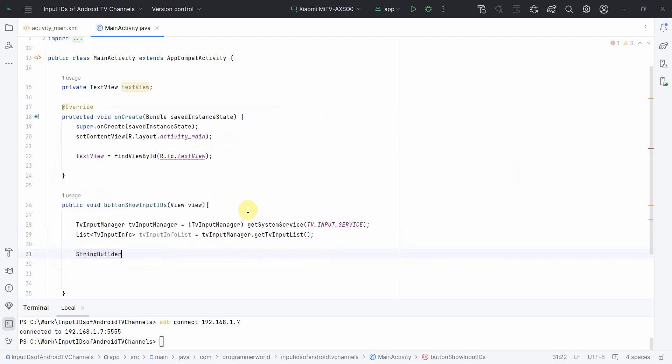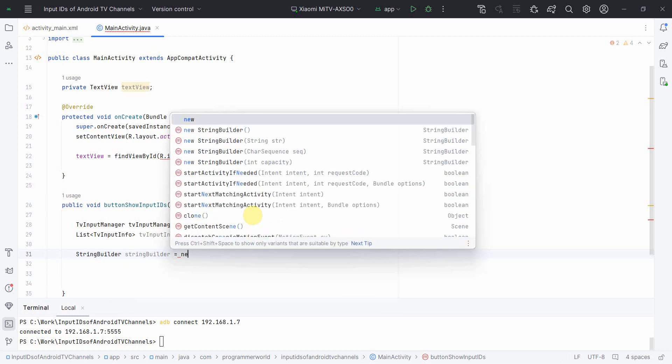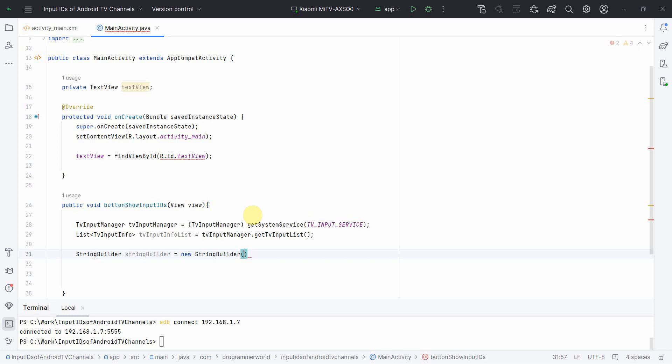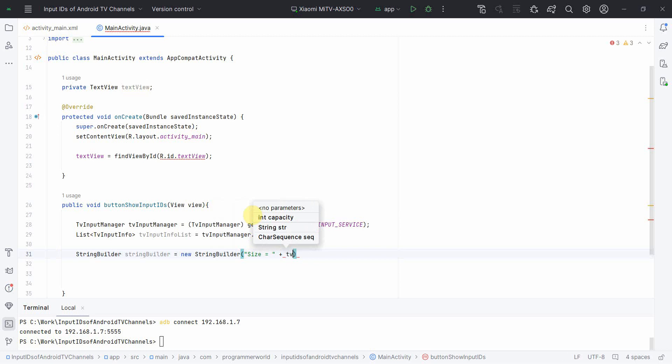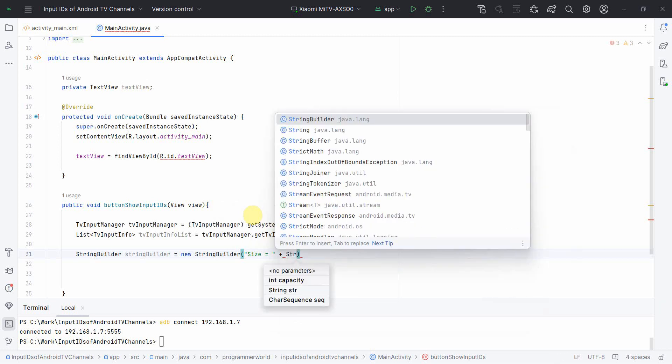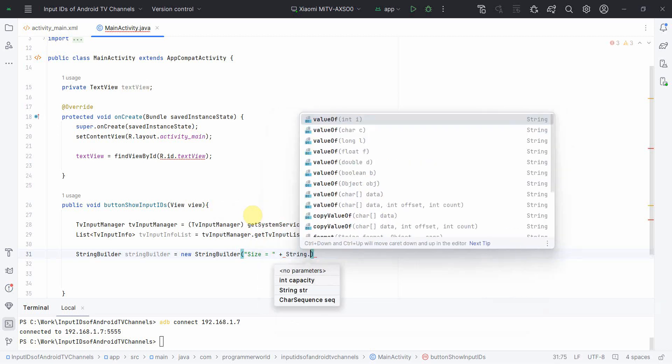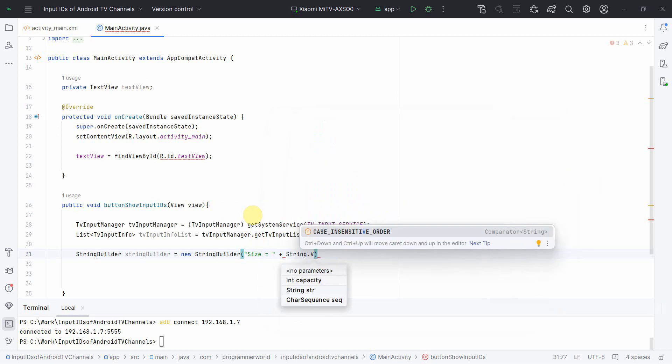So once we have this list, then we can create something called StringBuilder to store all the outputs, to collect all the outputs. New StringBuilder, probably string. And over here in the string we can first get the size of the particular thing. So for that what we do is probably you can do like this: size equal to plus and the size of the String.valueOf.